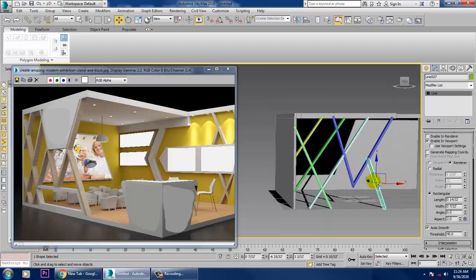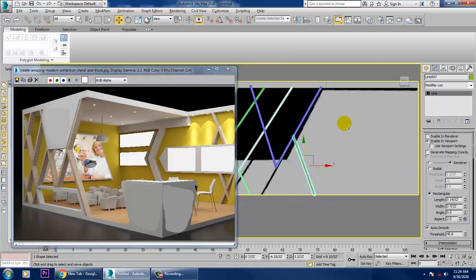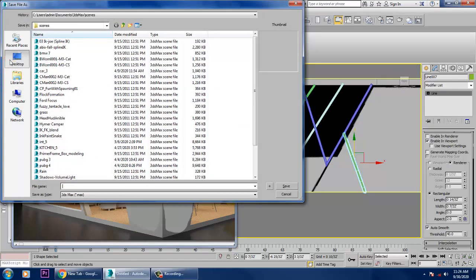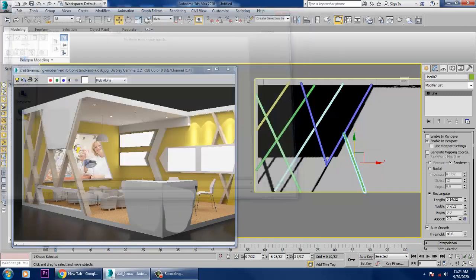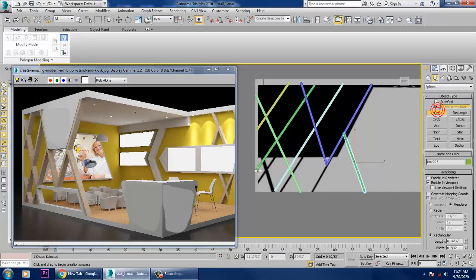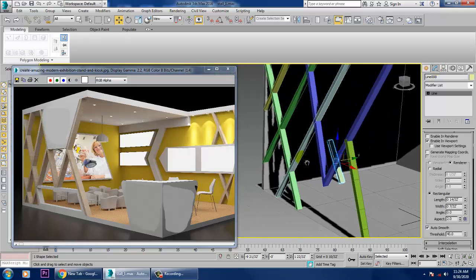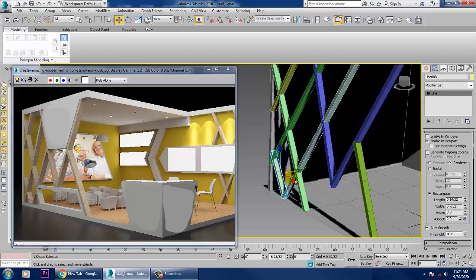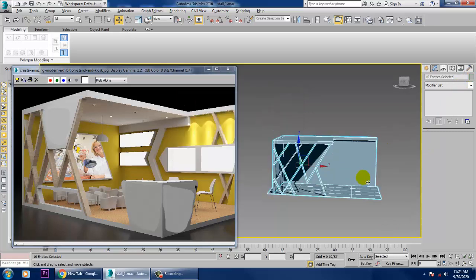Once you're done with all the values, let's save this file. Go to save as 'stall_underscore_one' and save. Now let's take one more Line — drag it so it crosses in this way, using the same values. Push it and coincide this property, then give it a color.